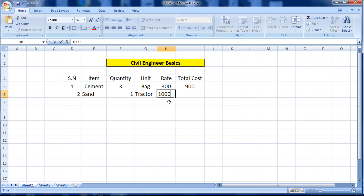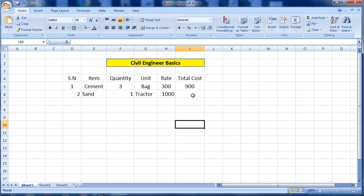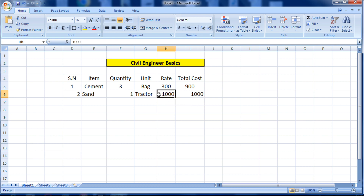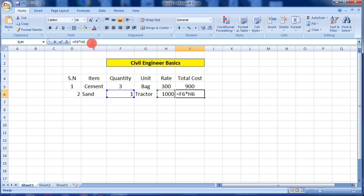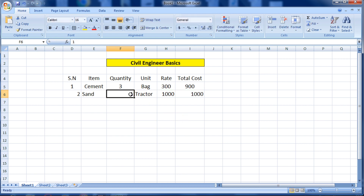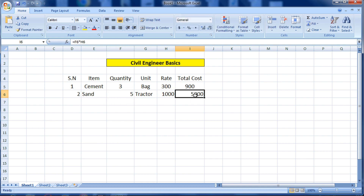For the second item, the cost is — for example assuming 1000. Again we apply the formula: equals to quantity cell multiplied by rate cell, then press Enter. We get 1000 into 1 equals 1000. We don't have to do manual calculation, just use this formula. If we change the quantity to 5 and press Enter, it will automatically recalculate.